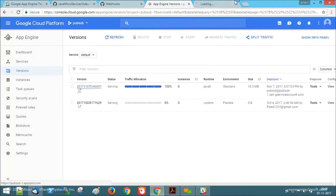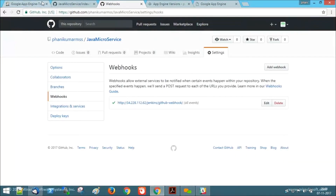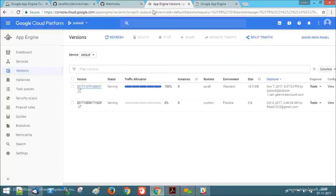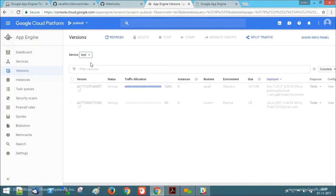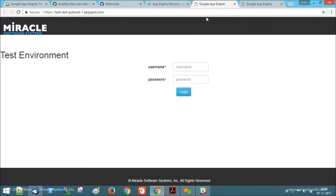Let's see the outputs of the application. The title of this application is Google App Engine. Coming to the test service version of Google App Engine, it will also show Google App Engine.